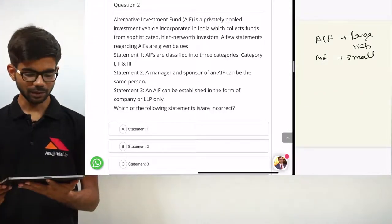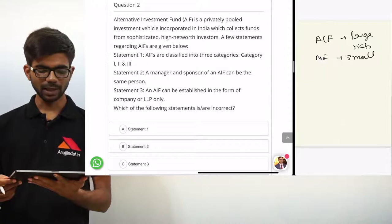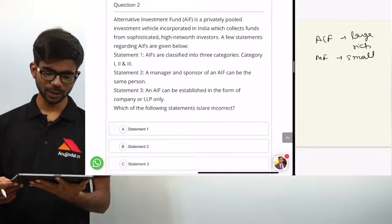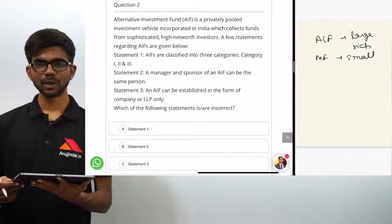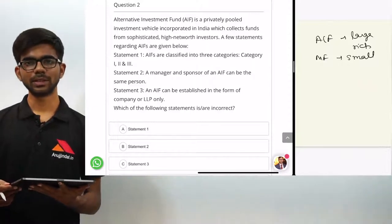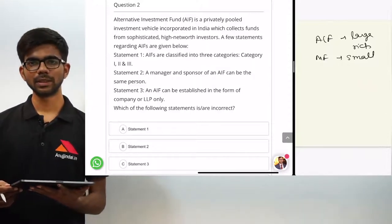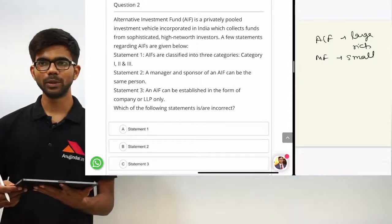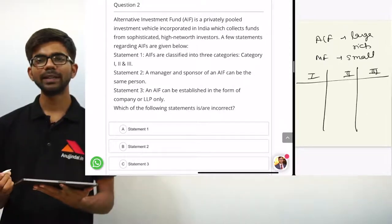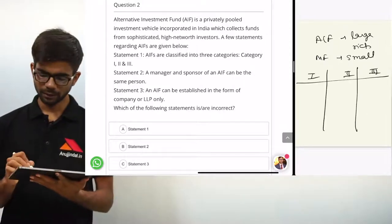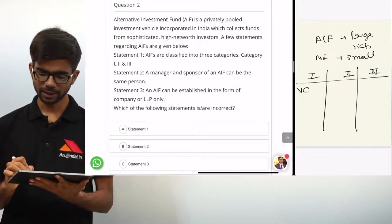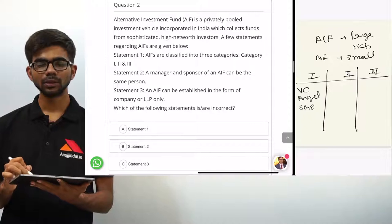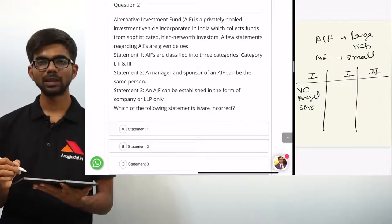Three statements are given. Statement 1: AIFs are classified into three categories — category 1, 2 and 3. Statement 1 is right because as per SEBI regulations regarding AIFs, they are classified into three categories. In category 1 we have venture capital funds, angel funds, and SME funds.